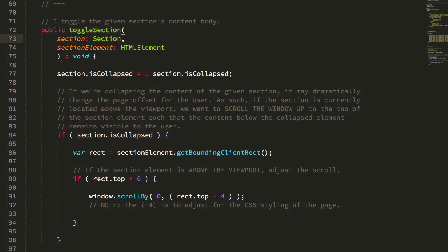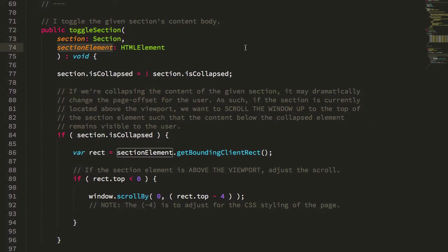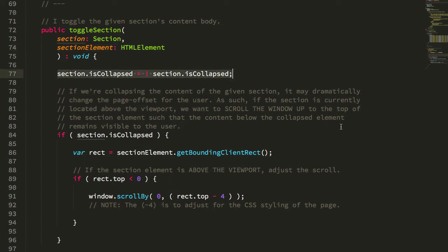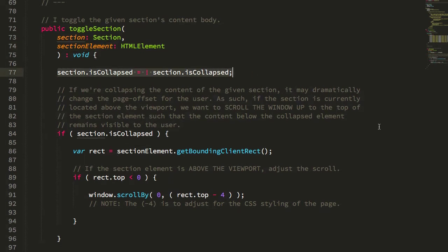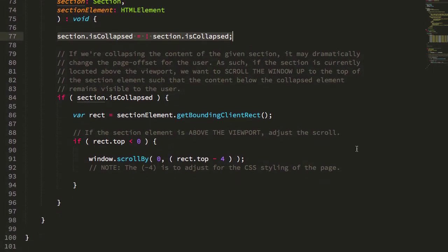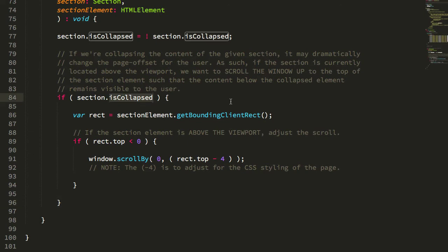And if we jump down to toggle section, you see again we get the section object and we get the section element. And we're just going to toggle the collapse here. That's going to change the DOM itself. But then we're going to check to see if that section is being collapsed. If it's being collapsed, here's when we have to adjust the offset of the window viewport.